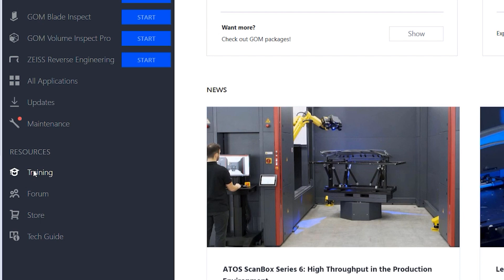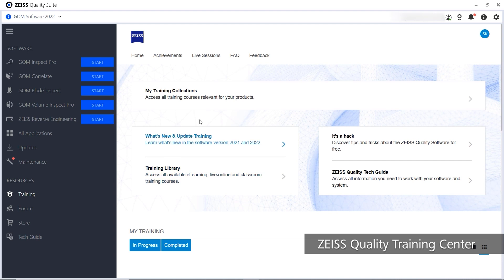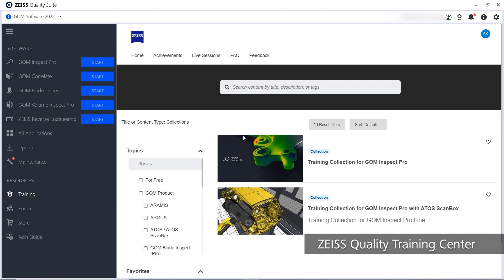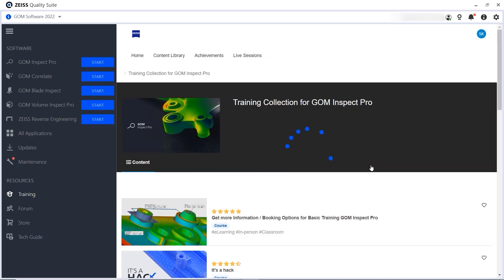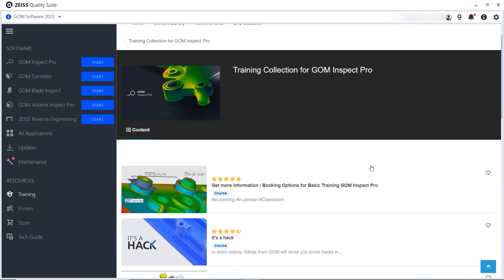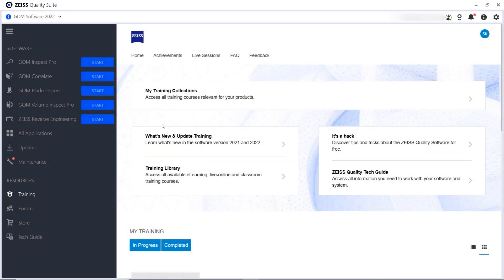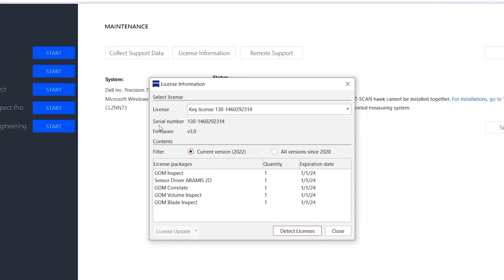If you're just getting started or want to improve your skills, take a look at the Zeiss Quality Training Center. Under My Training Collections, you'll find all the courses related to your software and hardware products. There's a training collection for each of your products. If you're missing some training collections or don't see any here, please contact training.metrology at zeiss.com. And if you can, please include your dongle ID in the email.